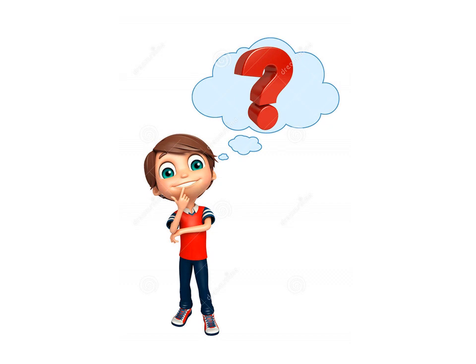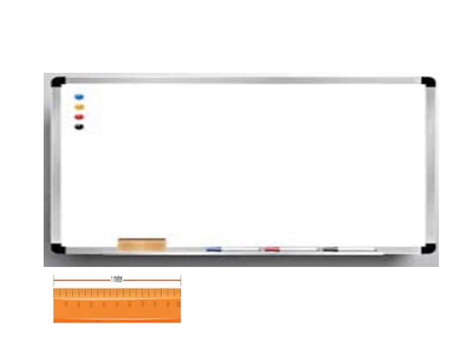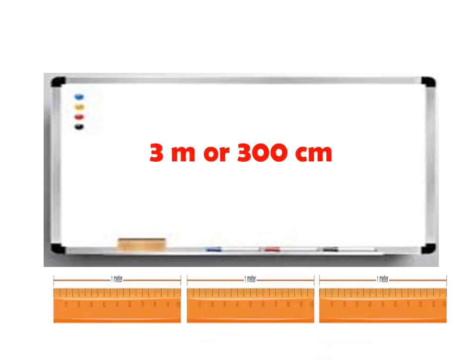Ben wants to measure the following objects. Can you help him? First, the length of this whiteboard. The answer is 3 meter or 300 cm.